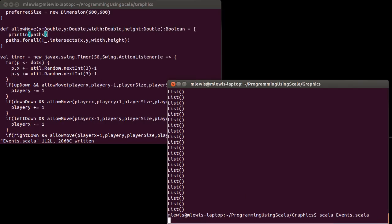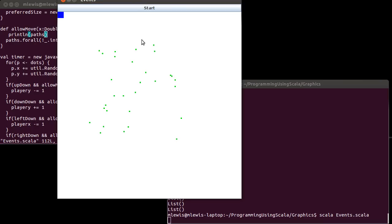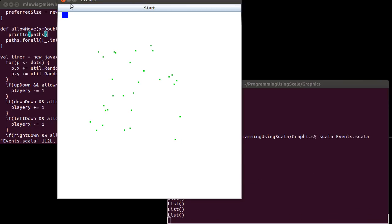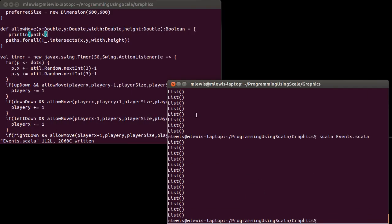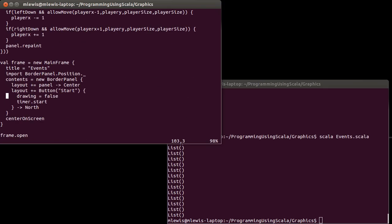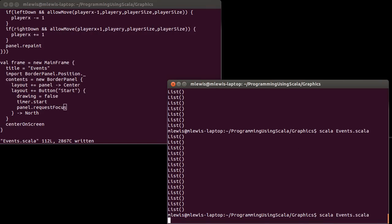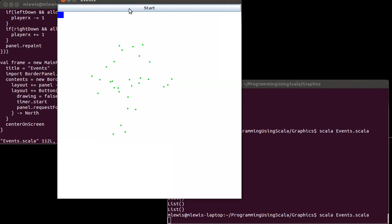Oh, hold on — there's my problem. It's a focus problem. After you click Start, panel dot requestFocus. Otherwise the focus is still on the button because we clicked it. That's actually a very good thing to note. After you click this and we start the timer, we need panel.requestFocus — otherwise the key events never reach the panel.